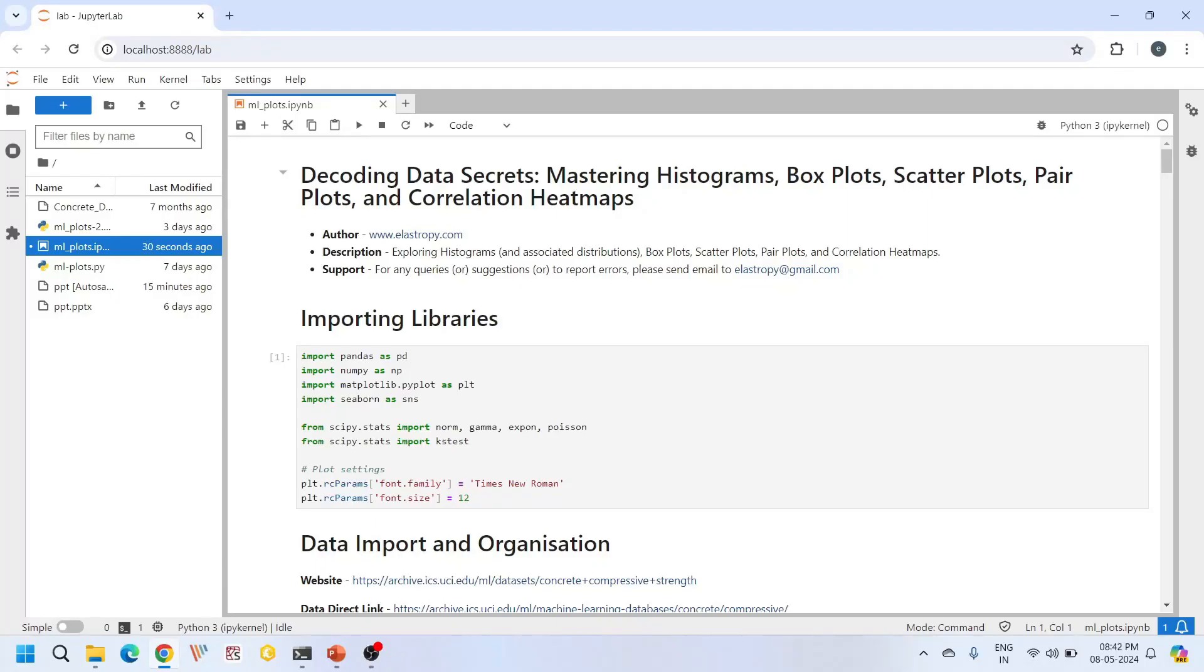Hello everyone, welcome back to our channel. Today we are going to learn about some important plots that you need to present when writing your research papers on concrete strength prediction using any machine learning algorithms or frameworks. These plots are very fundamental to machine learning. They explain about your data from various dimensions.